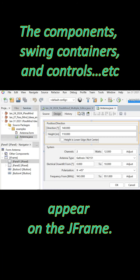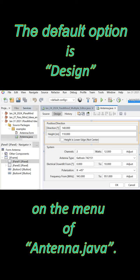The components, swing containers and controls, appear on the J-frame. The default option is Design on the menu of Antenna.java.